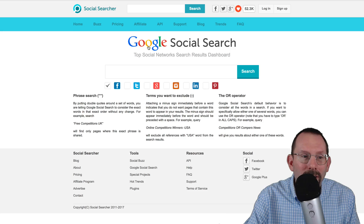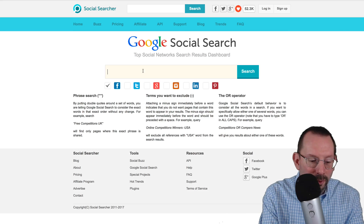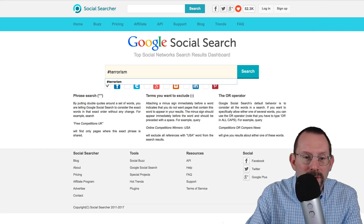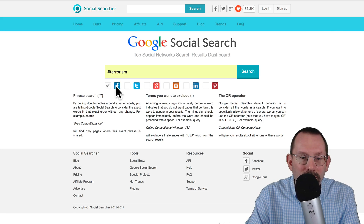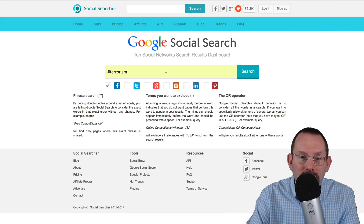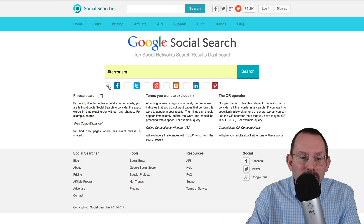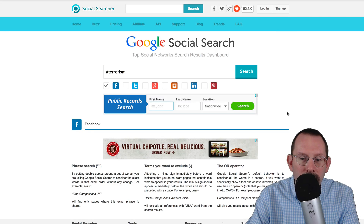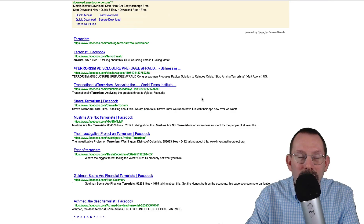So I'm over here on social-searcher.com and for our search we're going to be searching for hashtag terrorism. As you can see I've been testing this out. Down here right below the search box we have these little check marks next to the social networks that we want to search particularly, so it's going to filter out the search results for only that network. So for instance if we have Facebook checked off here, we're going to click on search. If we scroll down it's going to find all the Google search related topics from Facebook related to that particular hashtag.